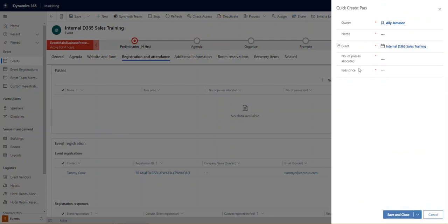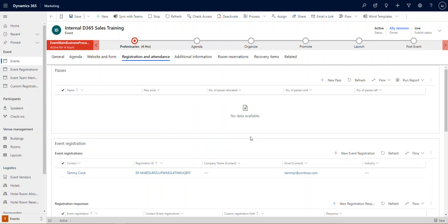We click the new pass button, we'd give it a name, identify how many passes we want allocated. We can give it a price and then we would save and close and that would add the pass. I'm not going to do that this time around because we don't need passes for this event.